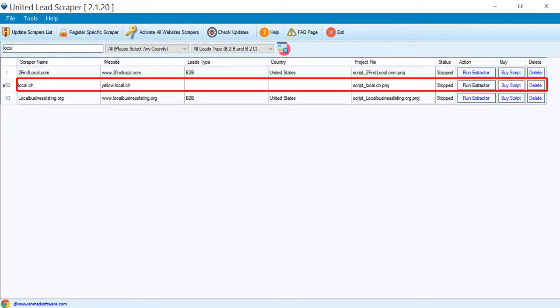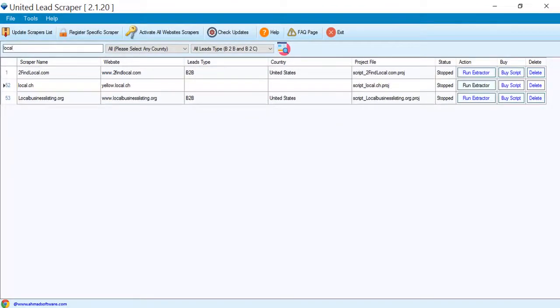We will scrape data from this site. Click the run extractor button to run the project.